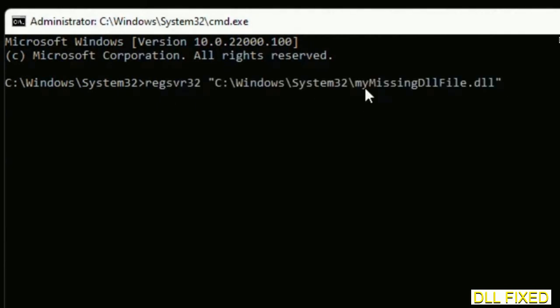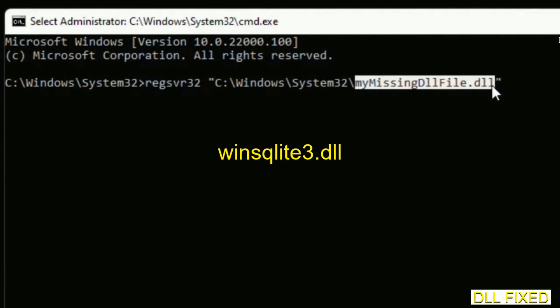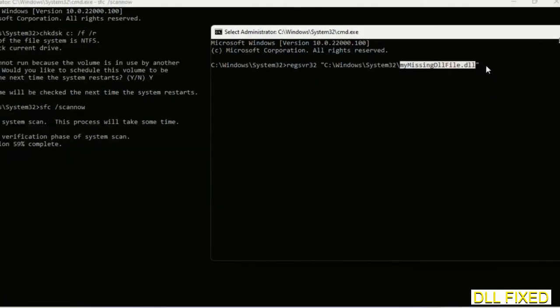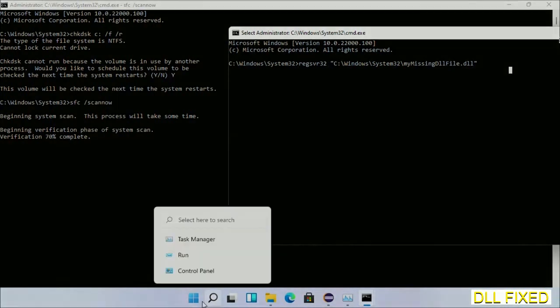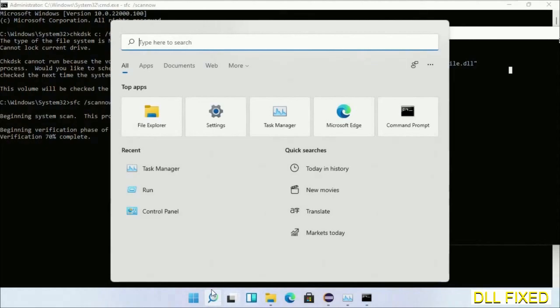In this command prompt, type this command carefully: regsvr32, followed by the path to the missing DLL file which we have just copied. Execute it. Once this verification completes and after everything is done...